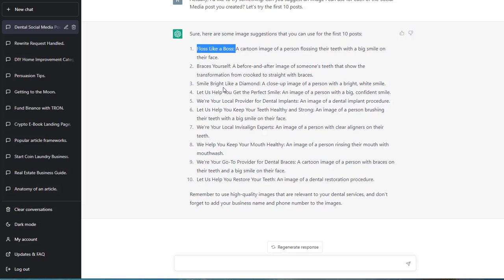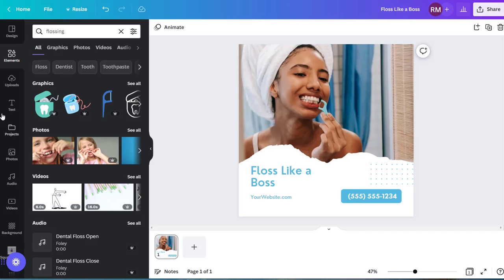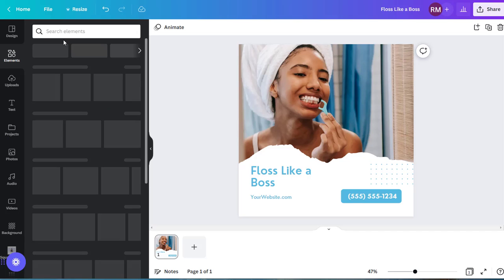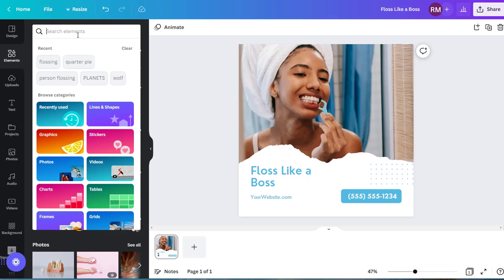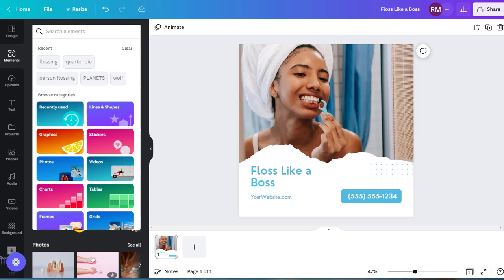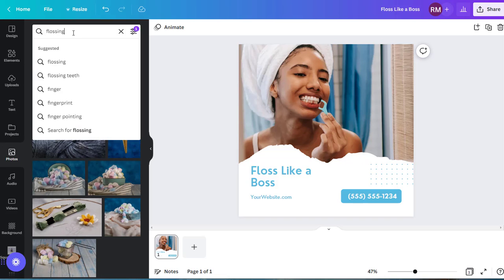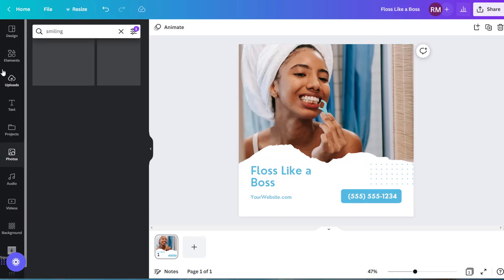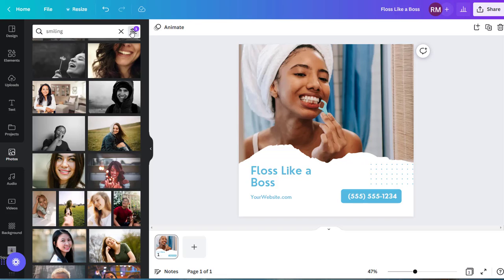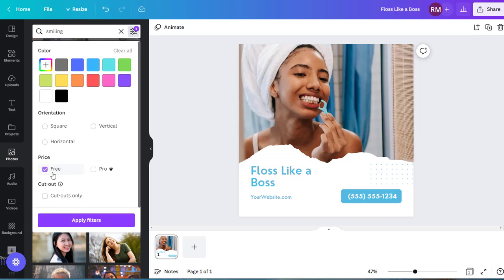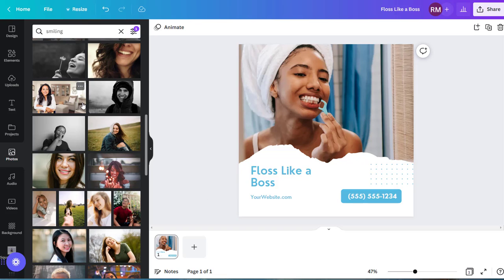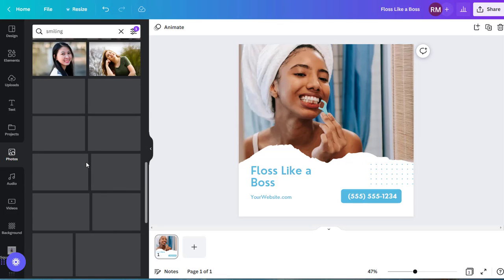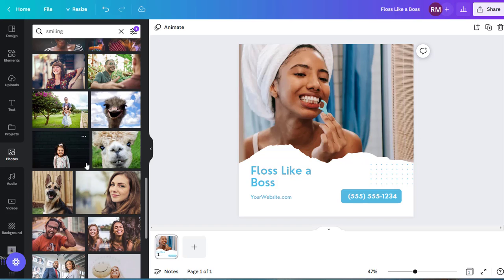Upload your images to Canva and do them. Right here. Smile bright like a diamond. Smile bright like a diamond. There's a song. A close-up image of a person with a bright white smile. Smile over here. Canva. Again, there are tons of free images. The sites where you can get free images. Right here. Photos. Smiling. You want something for free? Free. Apply filters right here. People smiling. Use them. Use them. There you go. Endless. Endless.